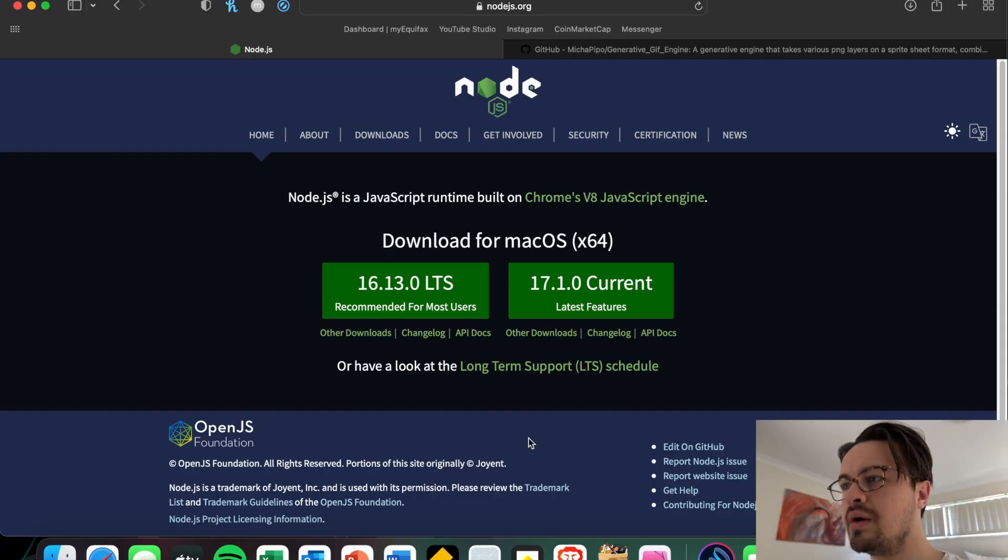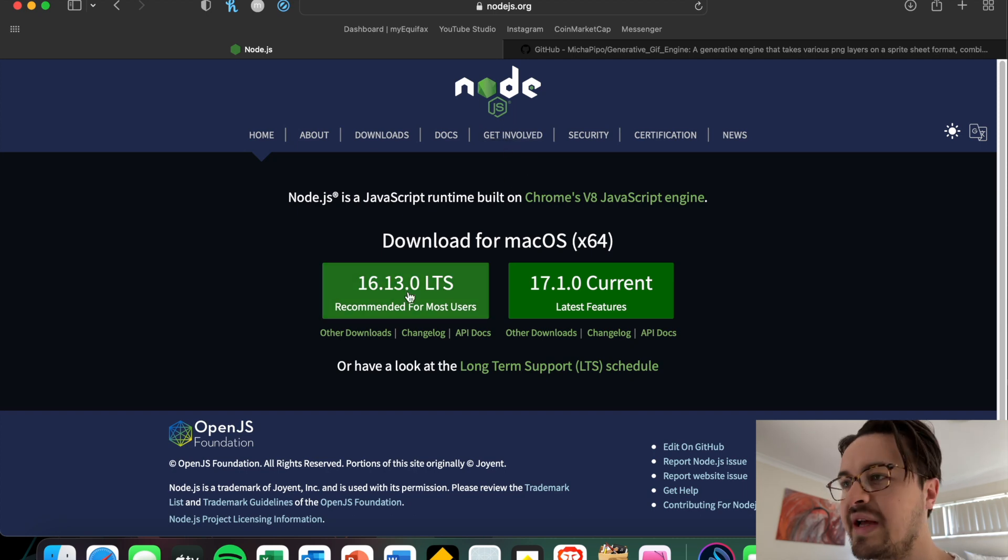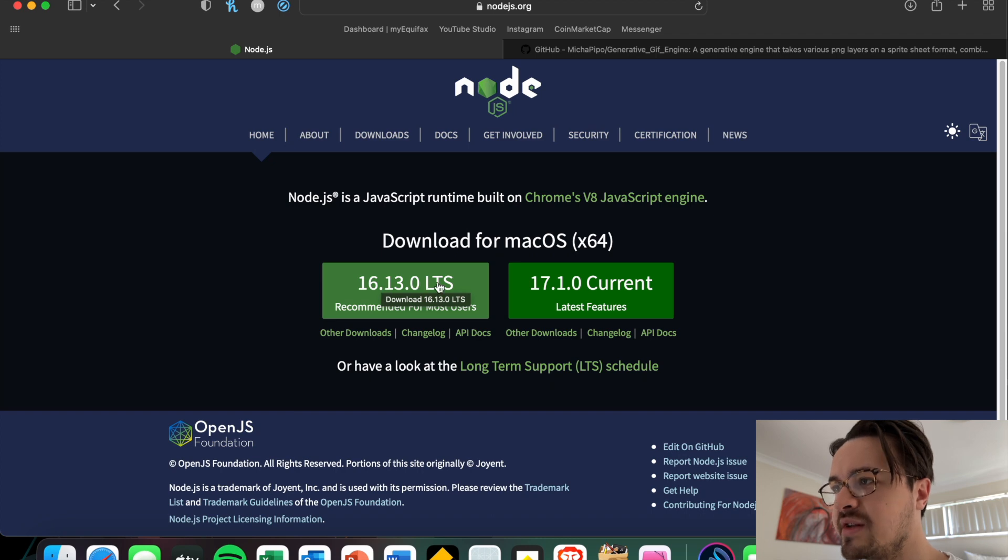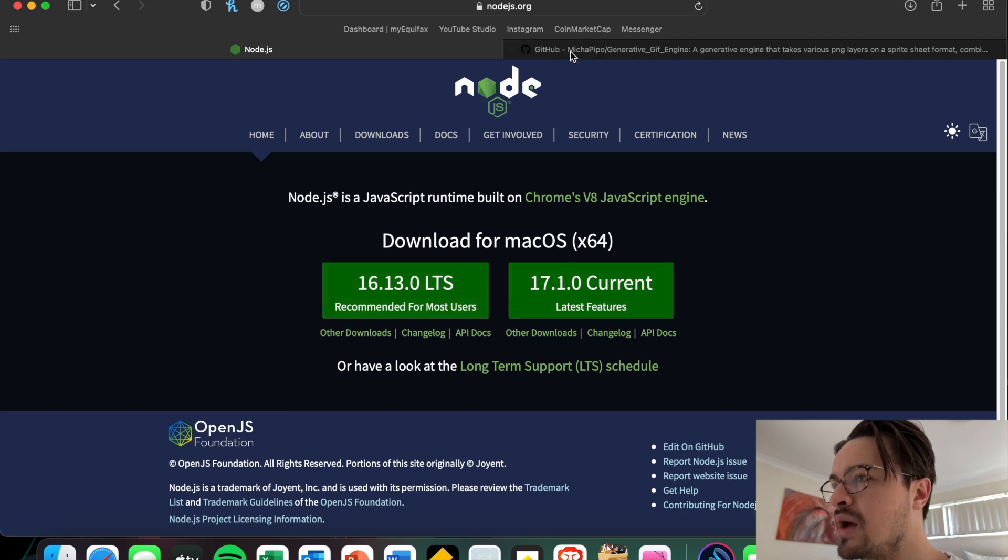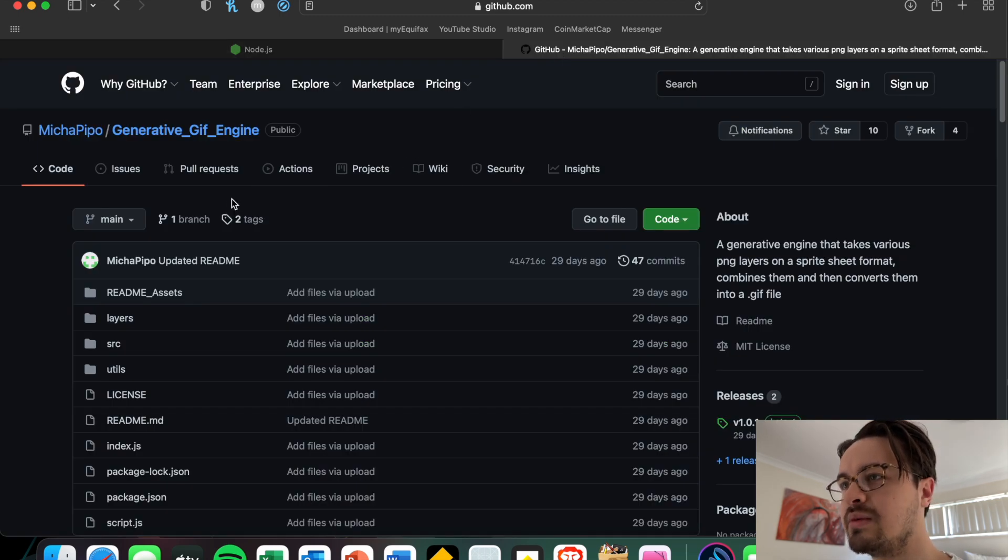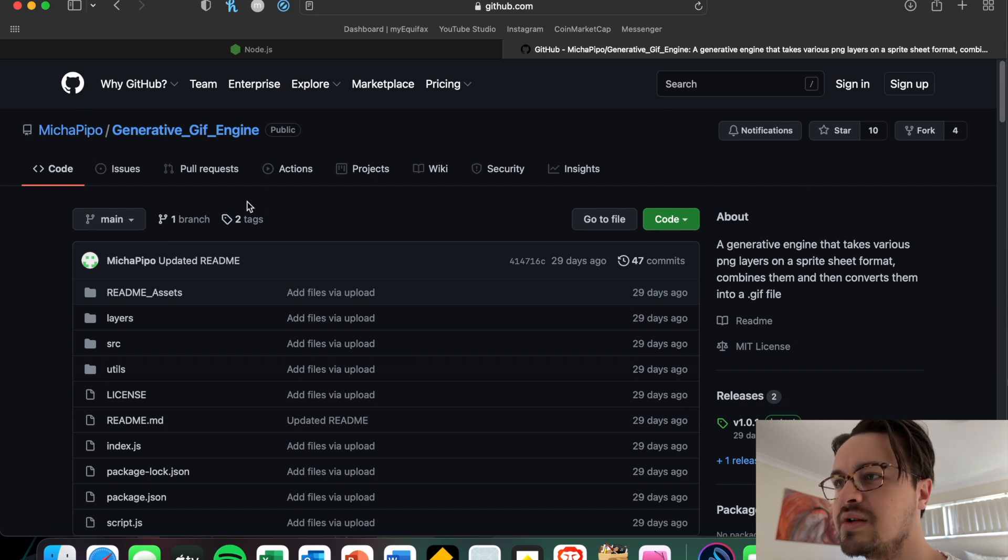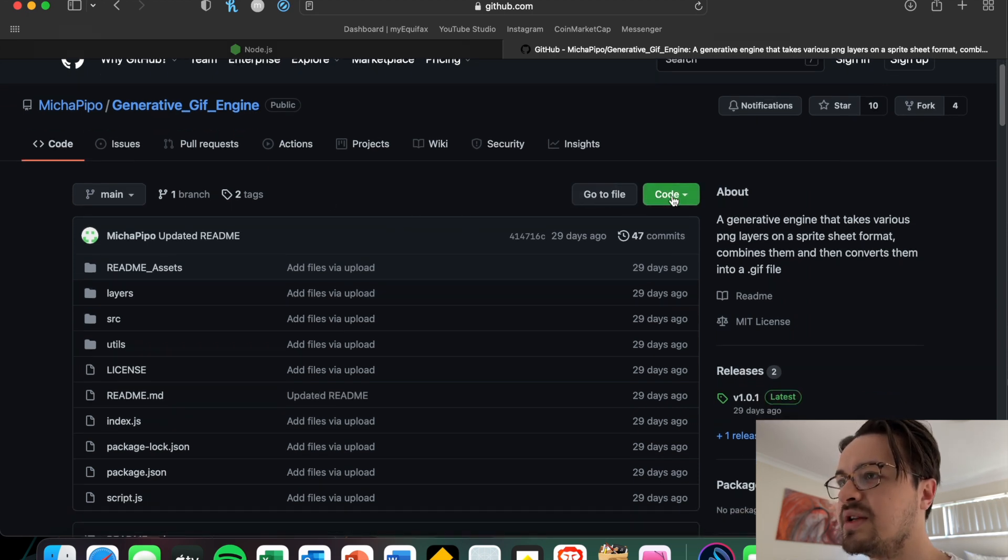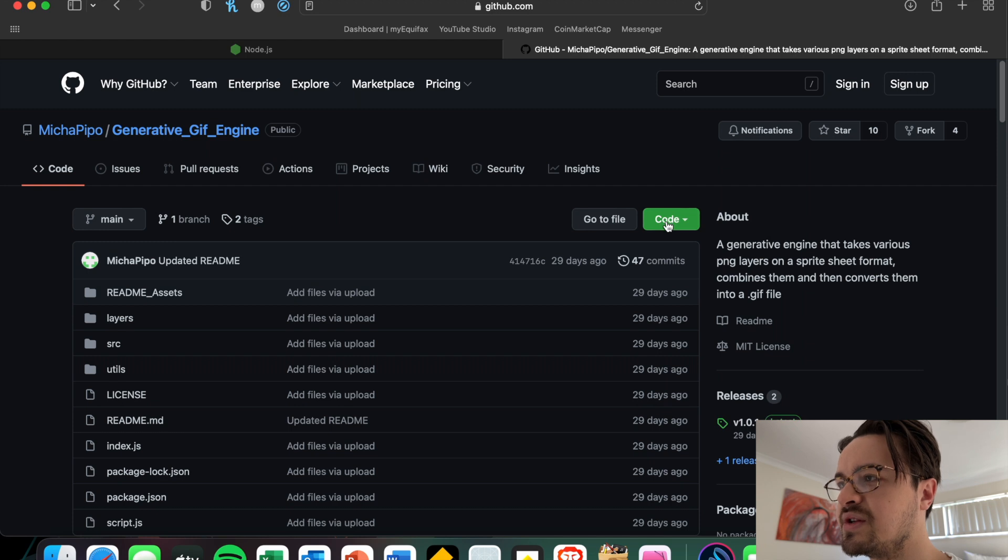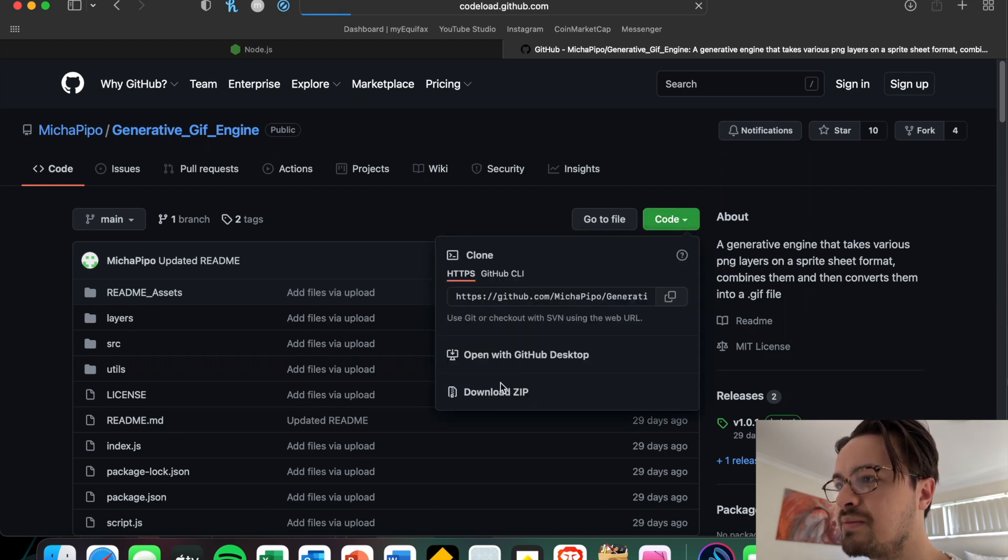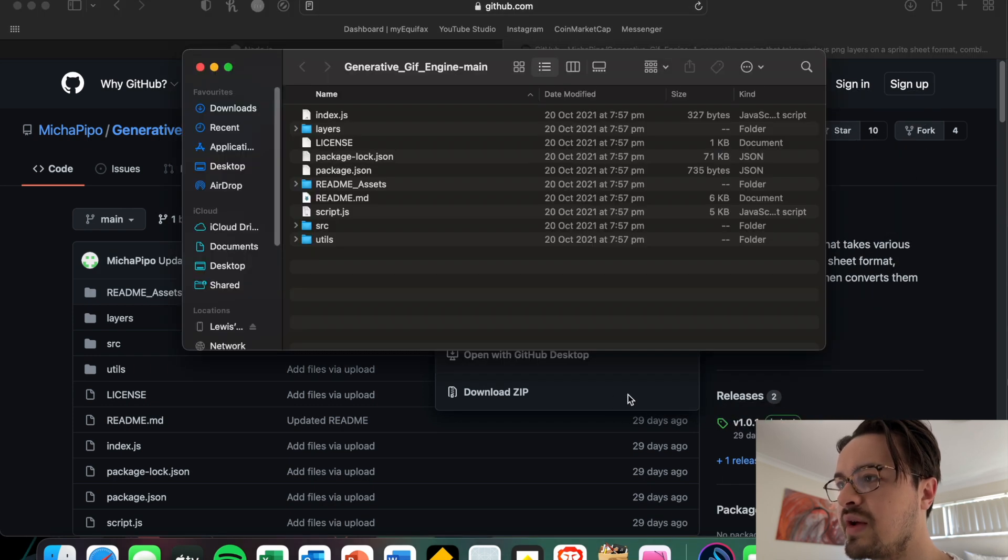We then want to go ahead and download Node.js. We want to make sure we're downloading version 16.13, the LTS version, not the 17.1. Then we want to go to GitHub and download what's called the Generative GIF Engine. I've linked both of these in the description down below. To download the Generative GIF Engine you just click on Code, Download as Zip, and it should give you a folder that we're going to plug into Visual Studio in the next part.